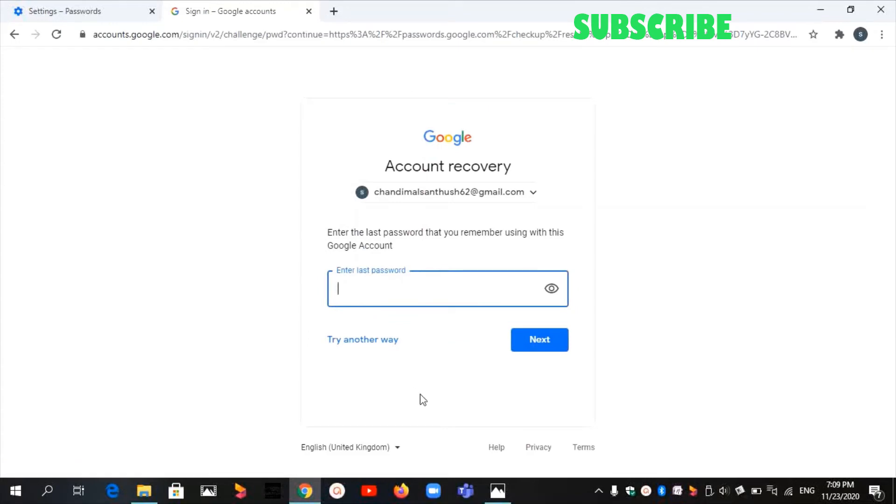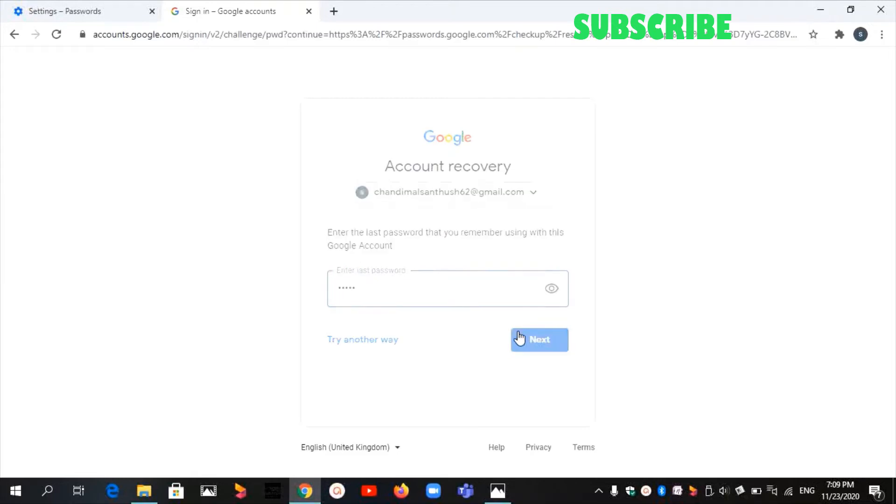Now type the password as you remember, then click on Next.